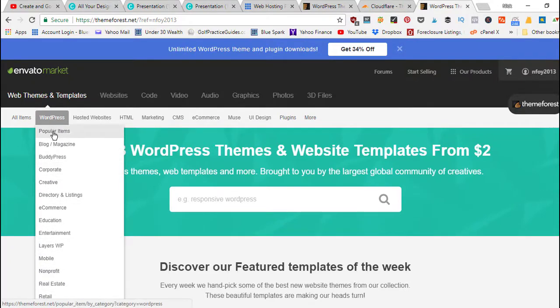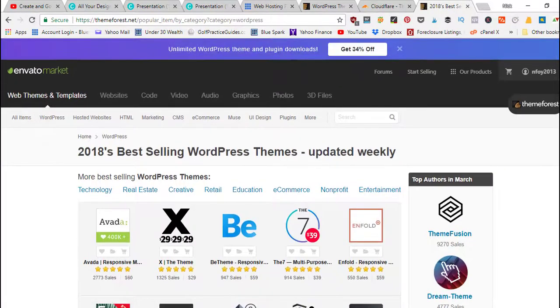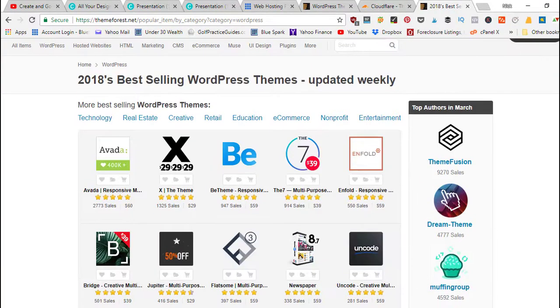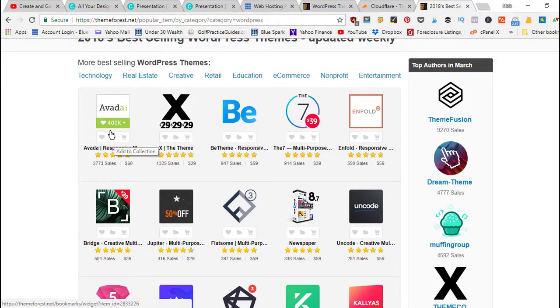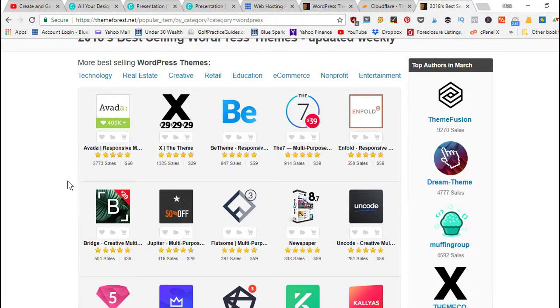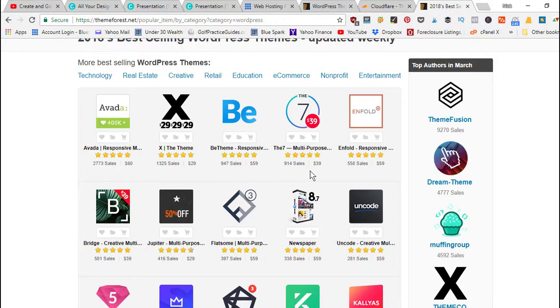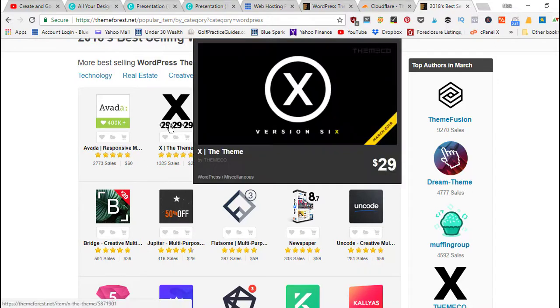If you go here under the WordPress tab they've got all kinds of categories depending on what type of website you have, or you can just go here to popular items. The X theme is a pretty light, pretty fast theme. The Avada theme is the one I was running a lot of my websites on.